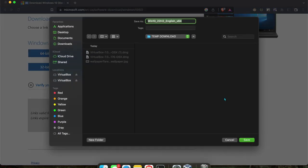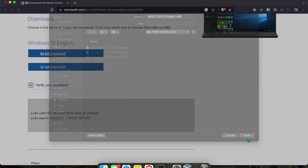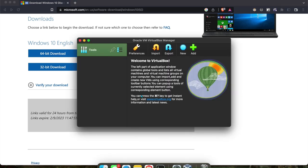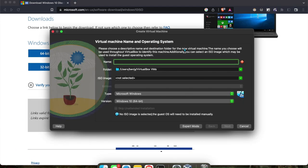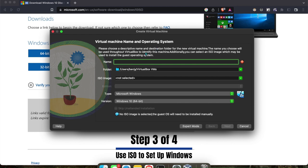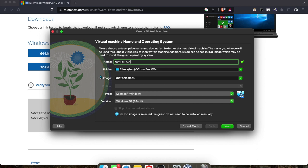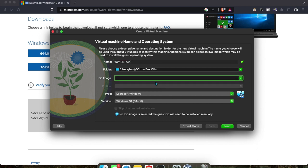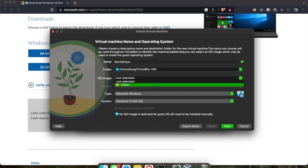I'll download the 64-bit version. Once you have the ISO downloaded, you won't be using it there, but you'll click on New here. We'll give it a name. Under ISO image, you'll select Other.